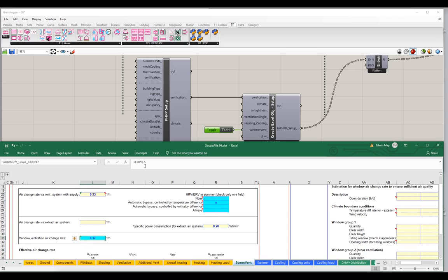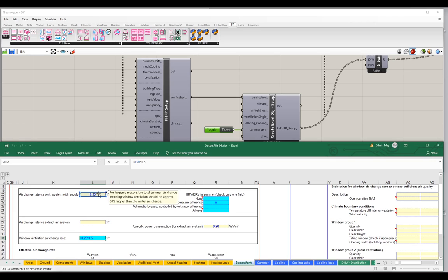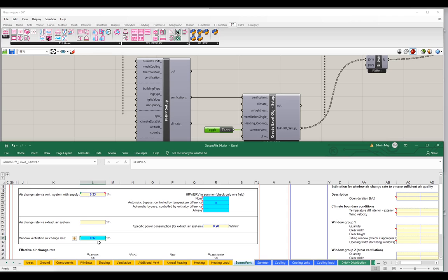Where did the specific number 0.17 come from? If you look at the formula, 0.17 is actually referencing the basic ventilation — the HRV or ERV system — and it's multiplying it by 50%. These two values get added together to give you a total summer ventilation flow rate. The PHI recommendation, as shown in the tooltip, is that your summer air change rate should be about 50% higher than your winter air change rate. Our winter air change rate is 0.33, so adding 50% gives us a total of 0.5 air change altogether.